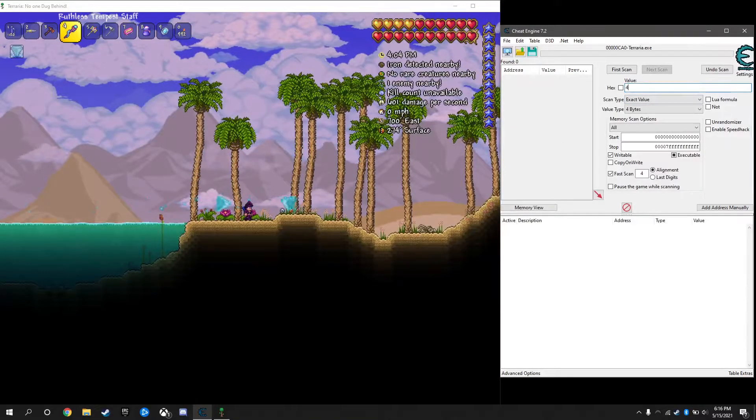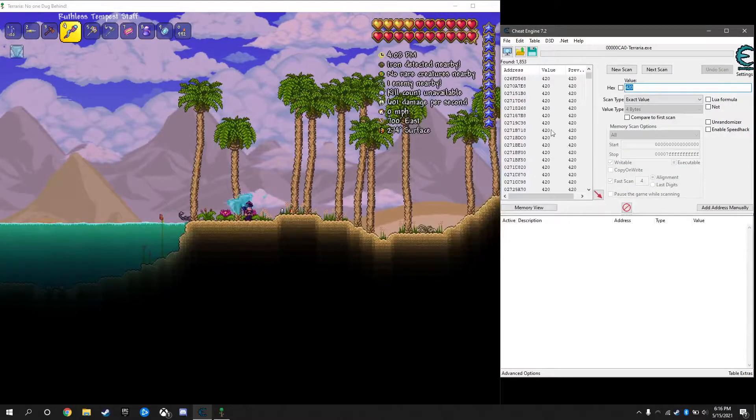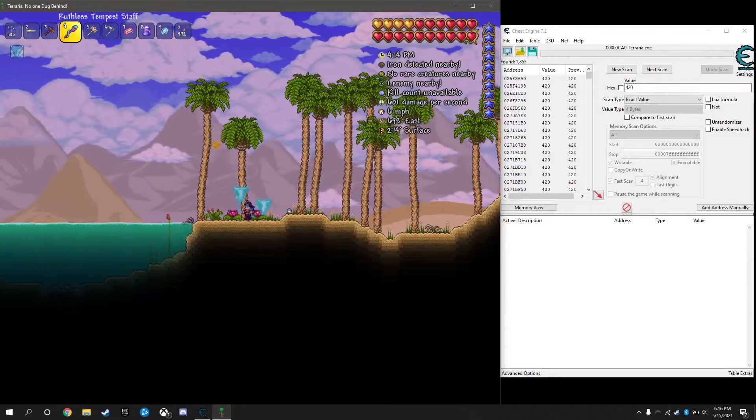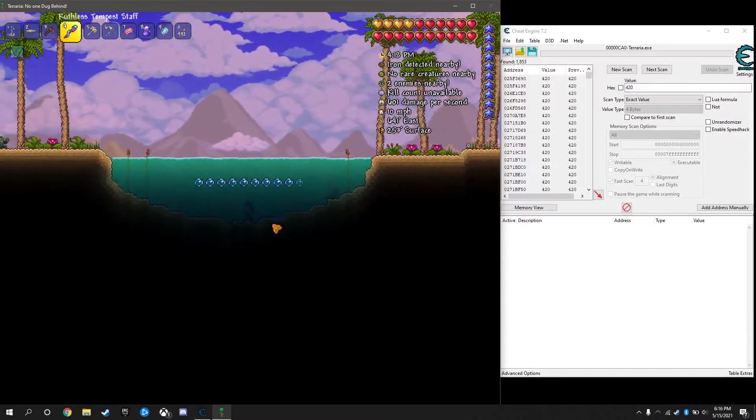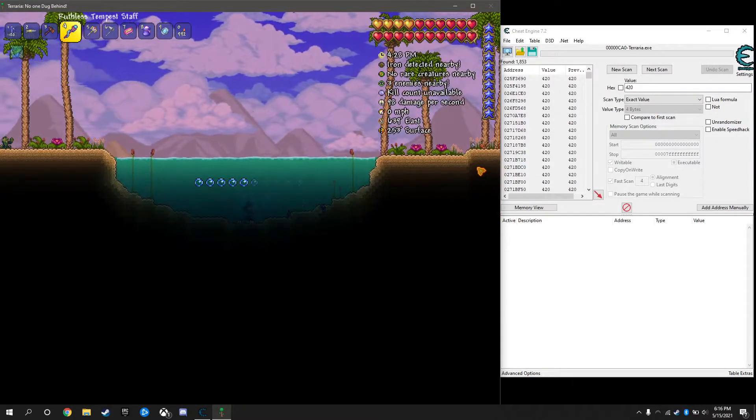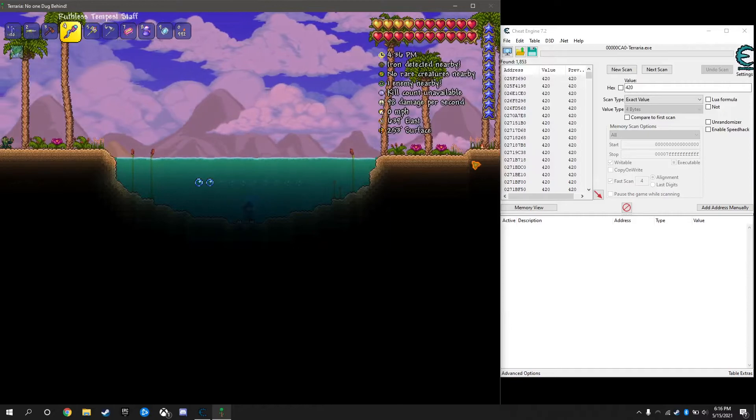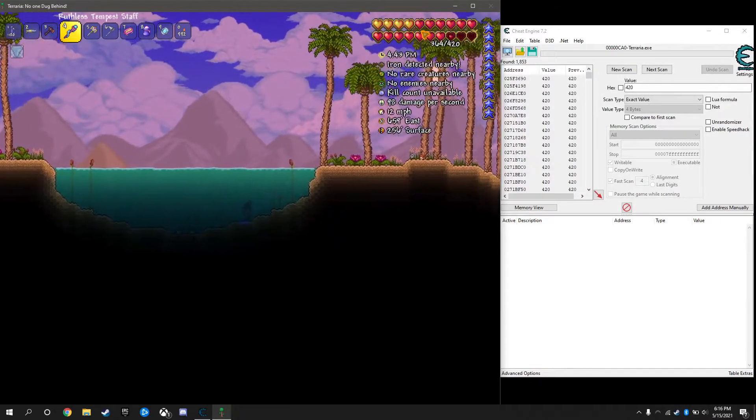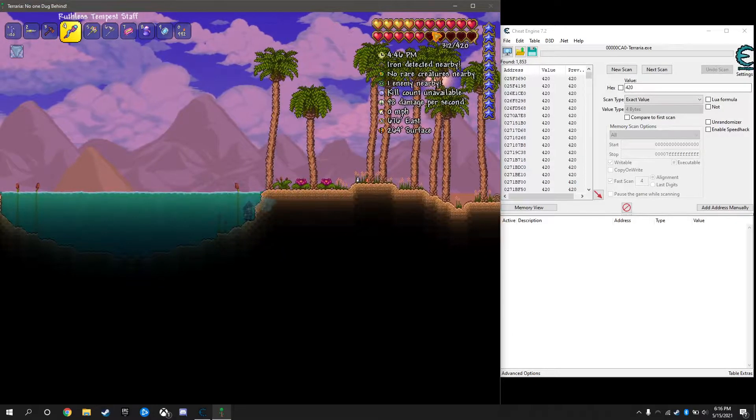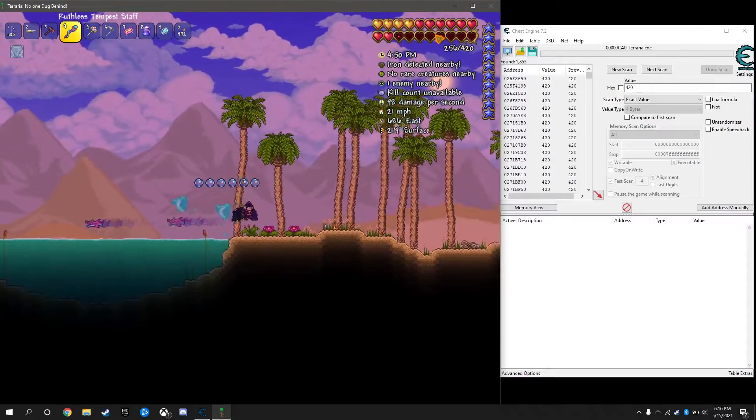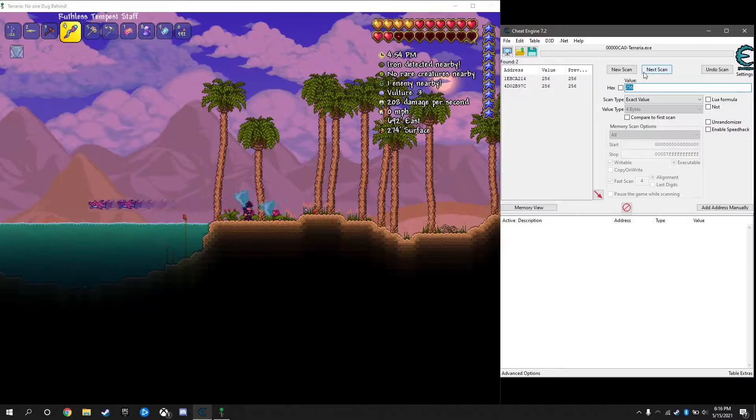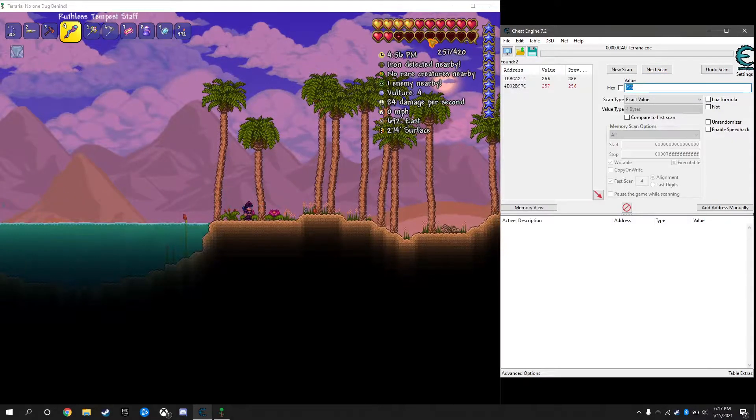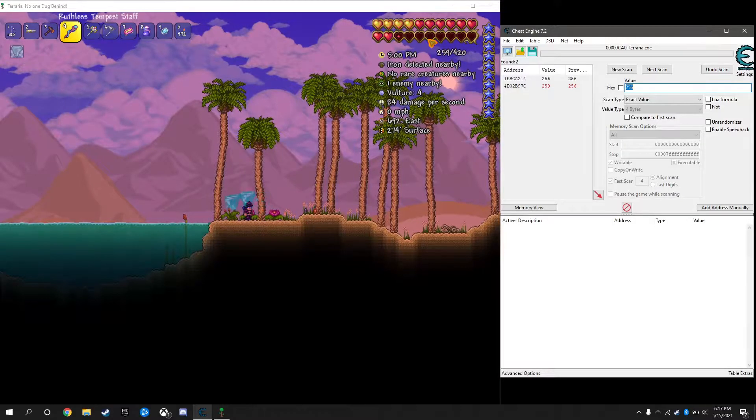So 420 health. Right, so now we have just under 2000 results. What I'm going to do is try to take some damage. All right, so now we're taking damage and we'll just get it down a little bit to a decent value.